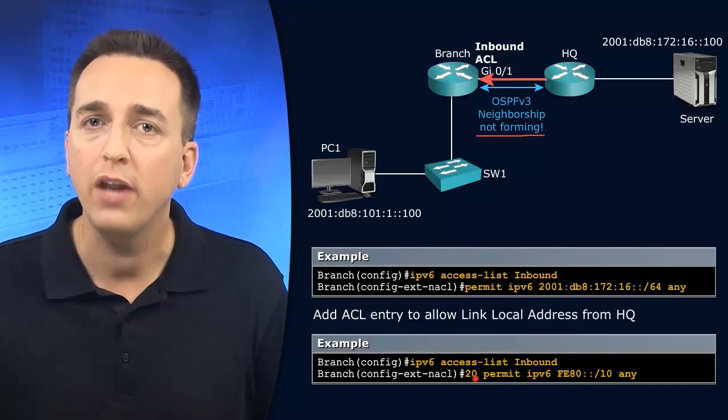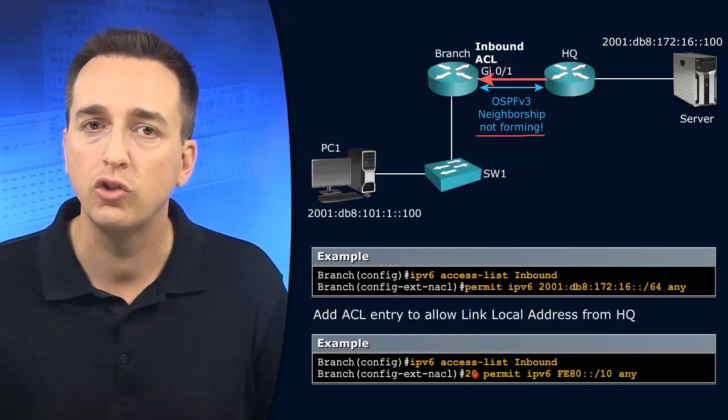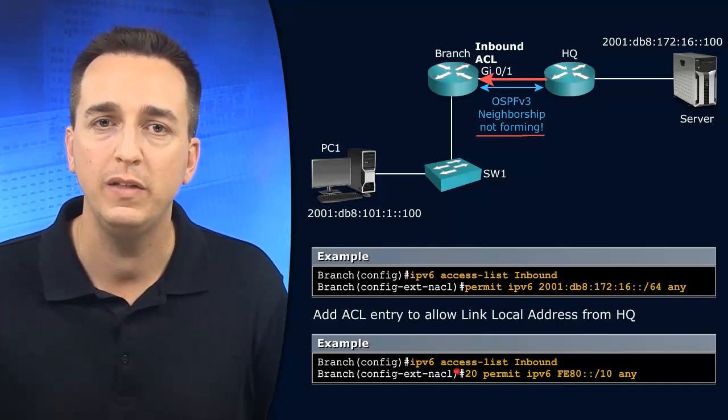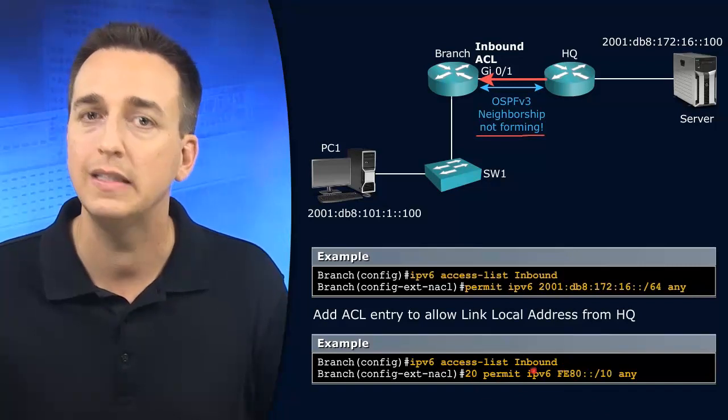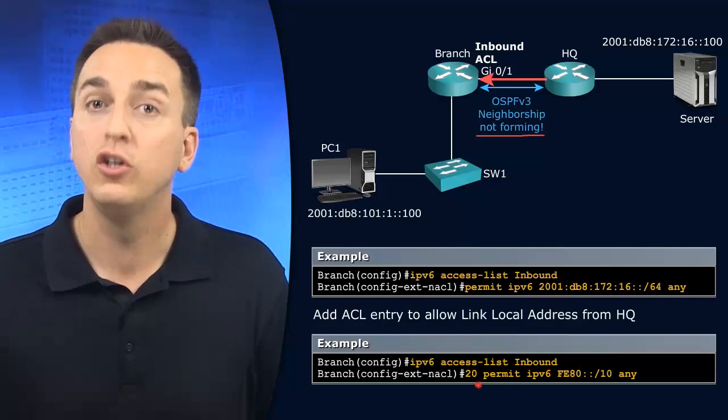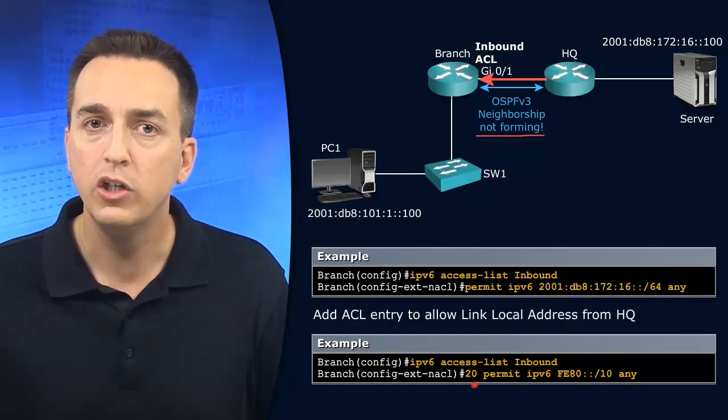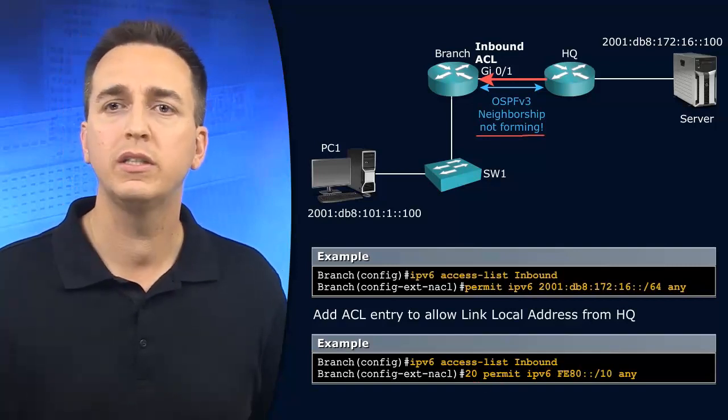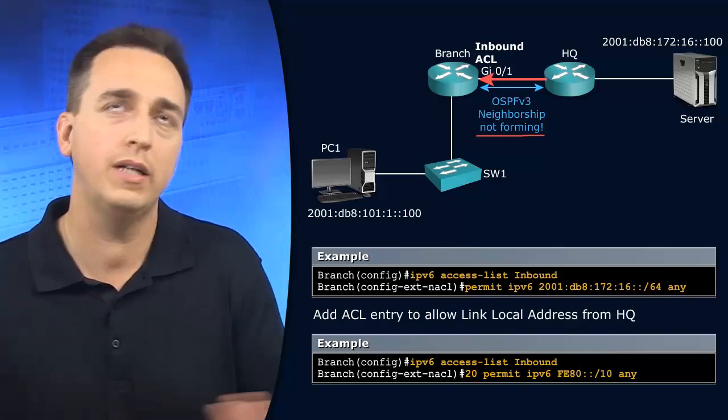So IPv6 access list inbound. And we're going to say 20. 20 is the next sequence number. Well, the next sequence number would really be 11, right?